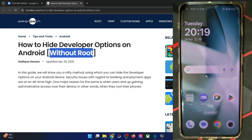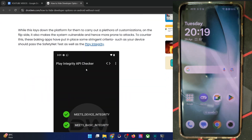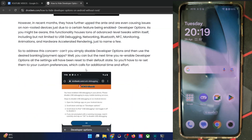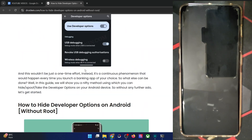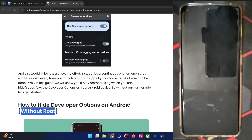You want to try out the one which is in sync with your requirement. First, I'll show you how to get this job done without root and then using root.